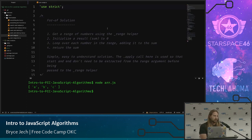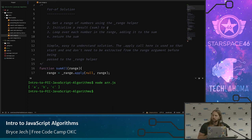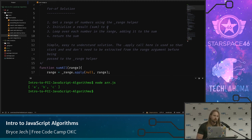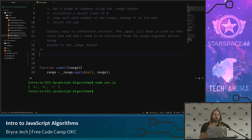Moving into the intermediate algorithms, the first is 'Sum All Numbers in a Range.' This will use a for-of loop. A for-of loop works on iterable items — it lets you iterate over an array without keeping track of a counting variable. You just say 'for (let num of myArray)' and you get access to each item directly: the first time num is one, then two, three, four, and when it runs out of items the loop exits. The trade-off is you don't get access to the current index.